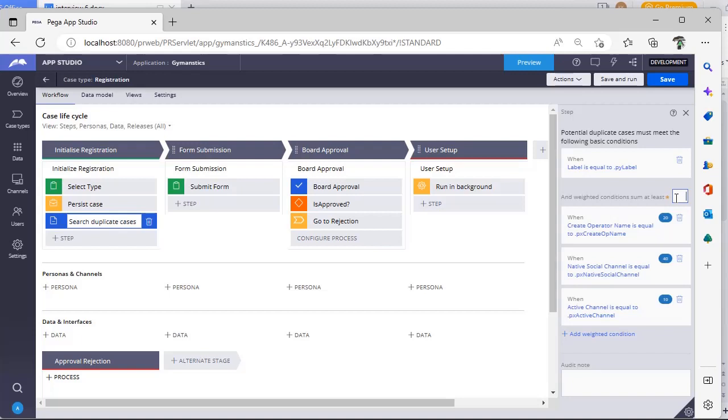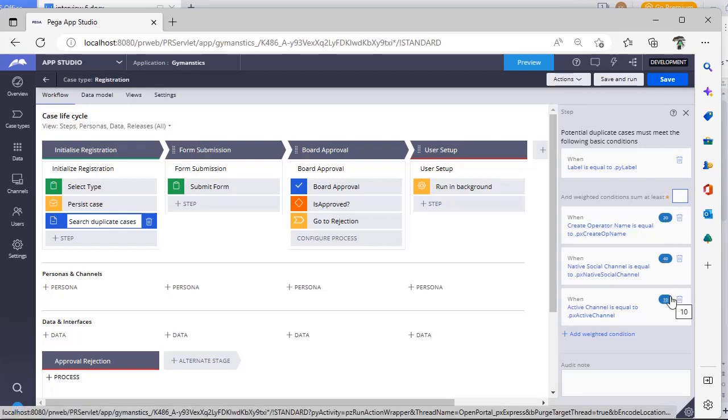So here if you see, I have given this particular condition with the score 20, 40, 10. But I want to see like if the weighted condition score is around 30, then I want to determine this as a duplicate case. I can give 30. If it is 50, I can give 50.